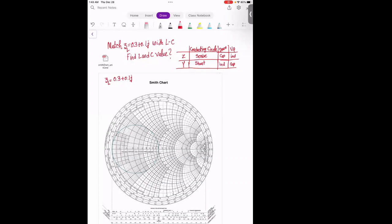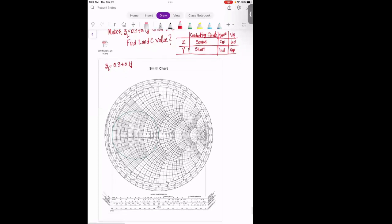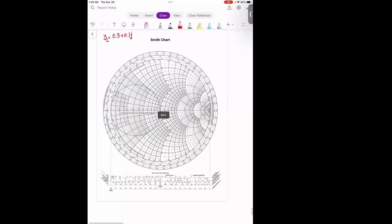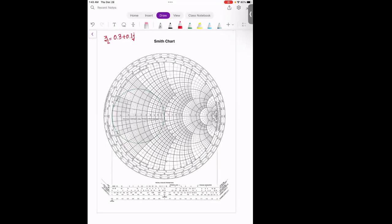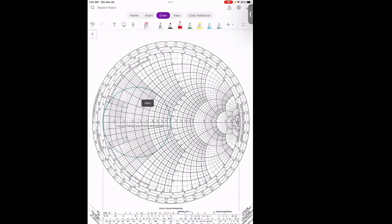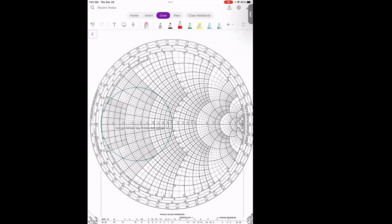In this problem we are doing LC matching. The load value is given and already normalized. We're going to see how to solve the LC matching and find out the L and C values using the Smith chart. The load value is 0.3 + 0.1j, so this is our ZL value.